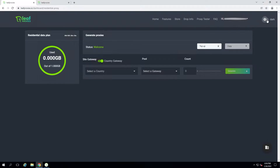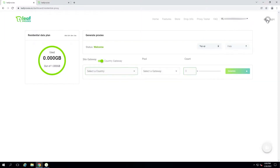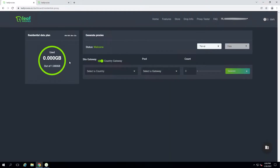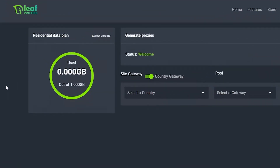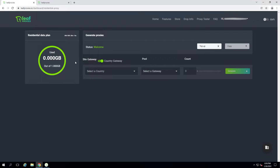On the residential proxy dashboard you can toggle light or dark mode. More importantly, let's talk about your residential data plan on the left — you can see information such as the expiry date and how much data you've used. Residential proxies work in terms of data, so the more you run them the more data you use until you hit your data limit, which corresponds to how much you've purchased — for example, a two gigabyte plan shows two gigabytes here.